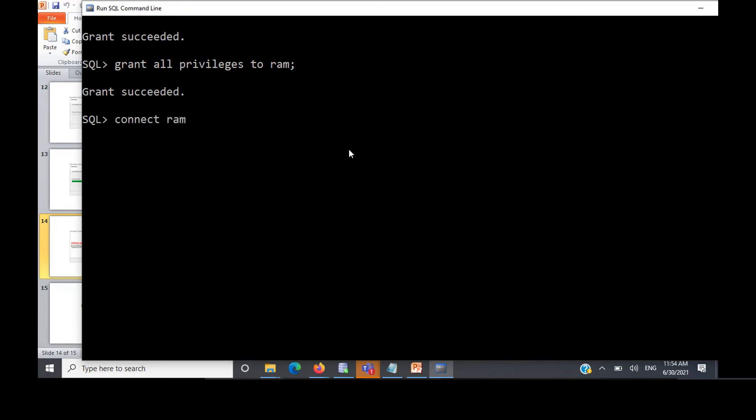So just to connect ROM, it'll ask you for the password. Password is ROM here. So I'm connected.